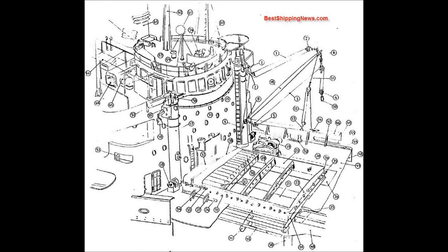Hand Rail, Bulwark Stay, Shears Track, Freeing Port, Bollard, Bridge Front, Air Slot, Side Light, Standard Compass.